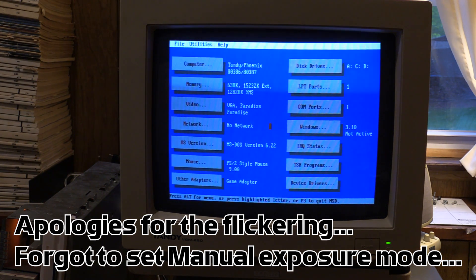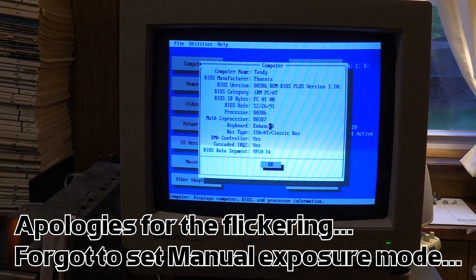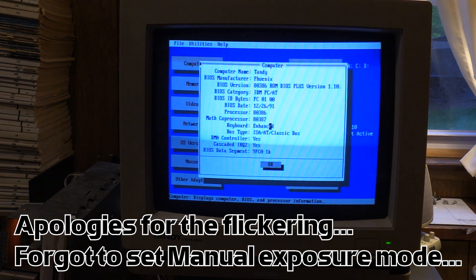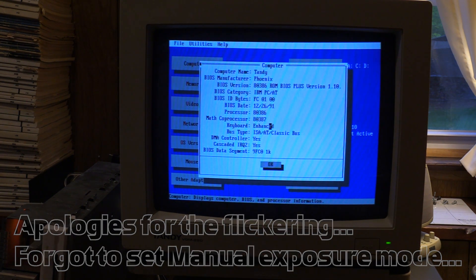Ooh, computer, Tandy, 80386, 80387. And math coprocessor, 80387. That's excellent.